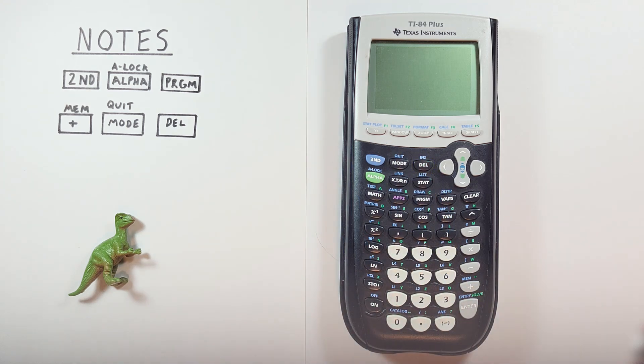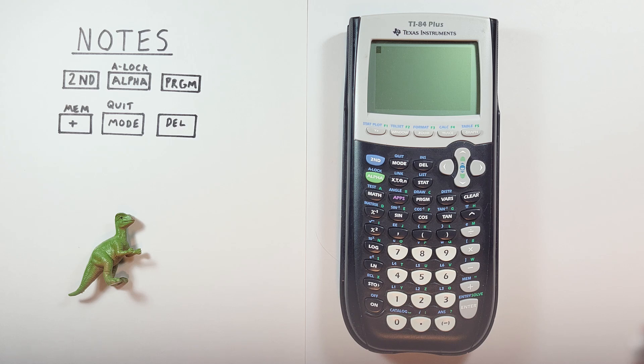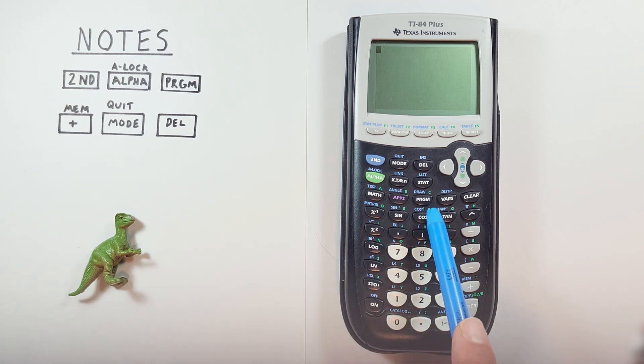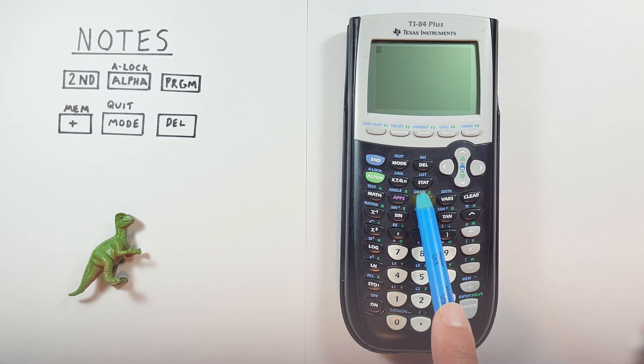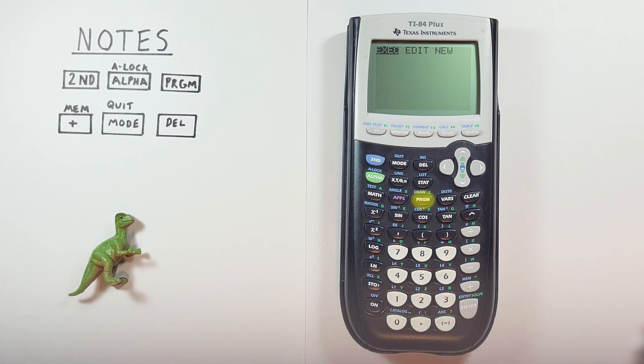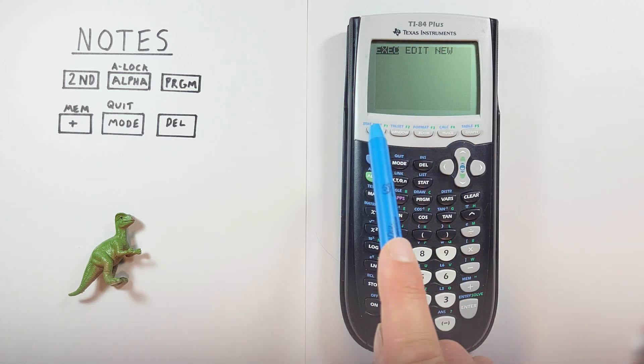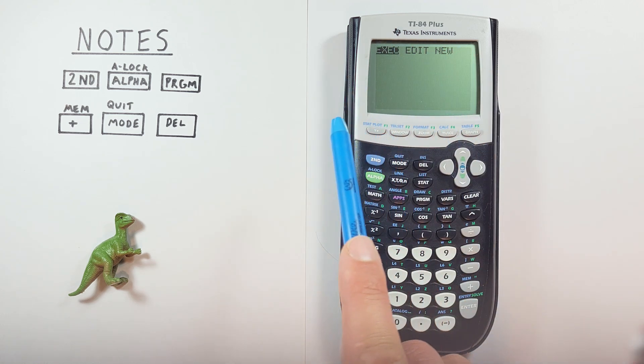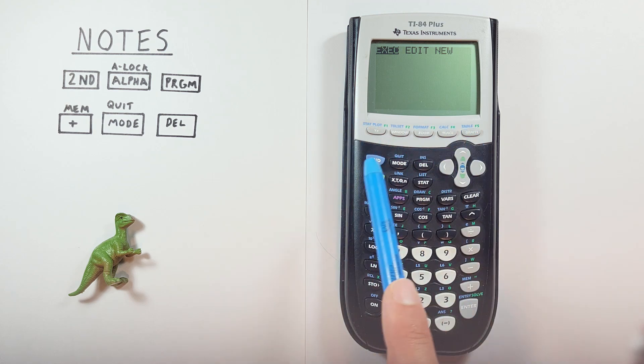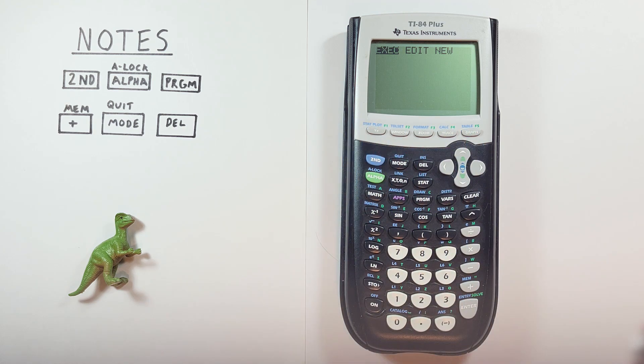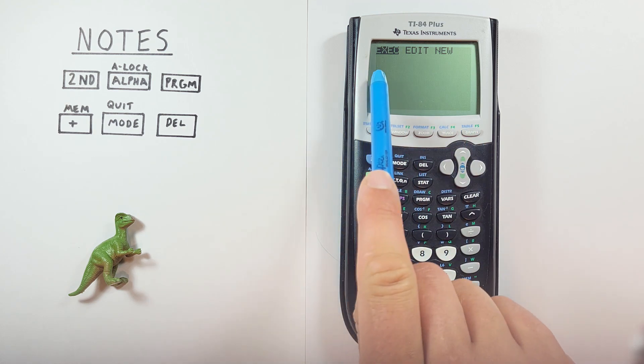If we want to write a note on our calculator, what we have to first do is go into the program menu. To do that, we hit the program key right here. And that'll bring us to this screen here. If we have no other programs or notes saved, this will be blank.